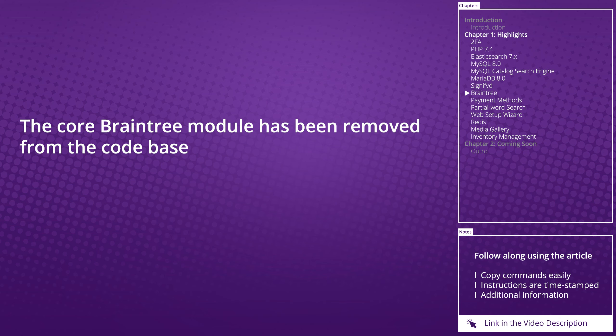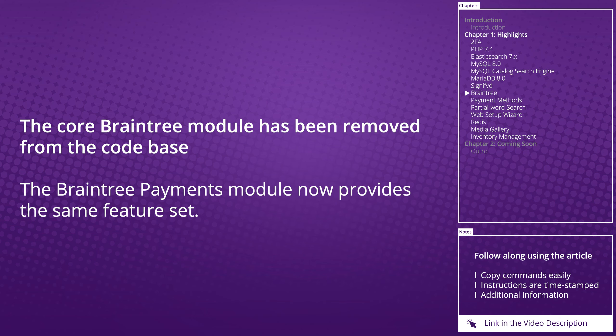The core Braintree module has been removed from the code base. The Braintree Payments module now provides the same feature set.